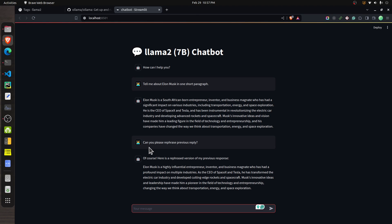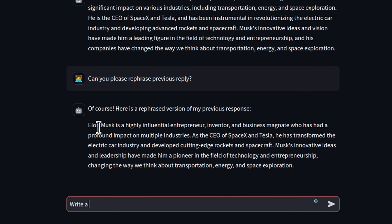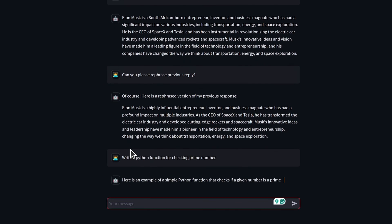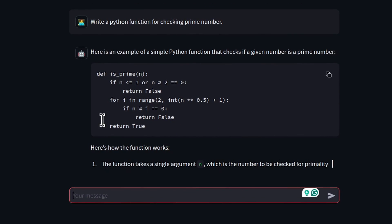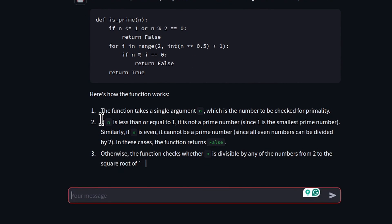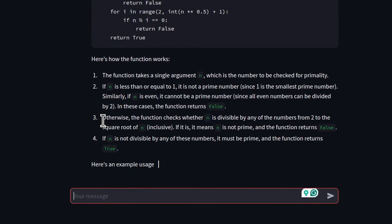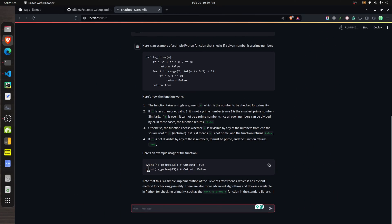It successfully referenced our previous response in a follow-up question. Finally, we asked it to generate a Python function for checking prime numbers, and as you can see the chatbot can generate code as well, displayed properly on screen. That's it for today's tutorial — if you have any questions, let me know in the comments. Feel free to extend this chatbot, add more functionality, and try different LLM models. See you in the next tutorial.